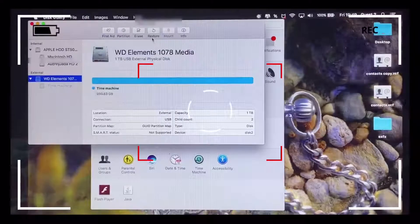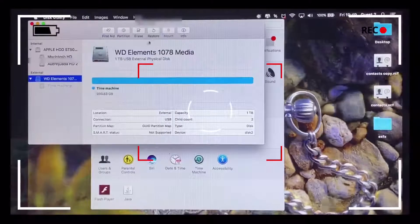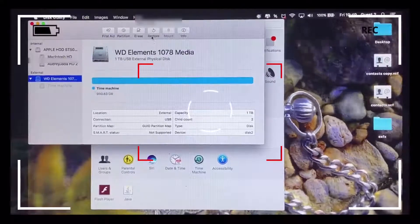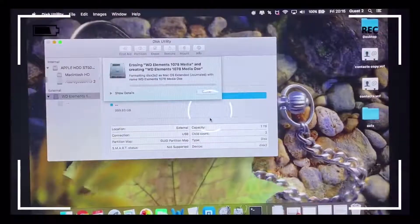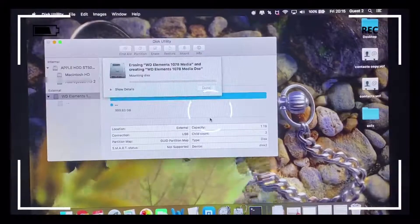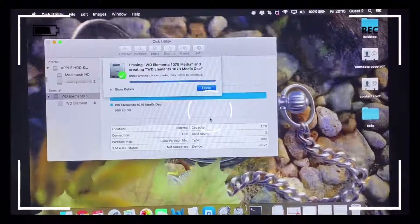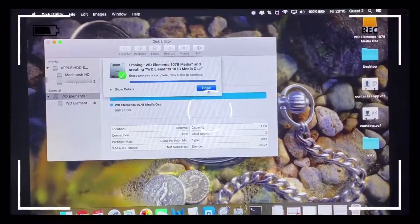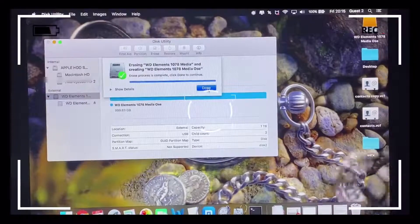From here, click on the Erase button, but make sure that what is highlighted is your external hard drive and no other drives on your computer. So it's been successfully formatted or erased.